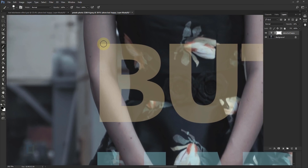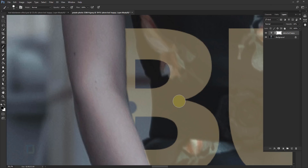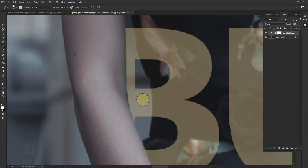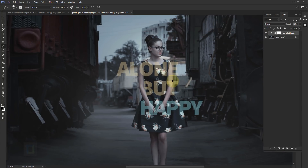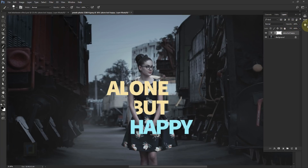Now something a little more complex — erase only the portion that overlaps the hand, not anything in between. If something goes wrong and you want to bring back a letter, just change the brush color to white and paint it back. You can press X to flip between black and white quickly. From time to time set the opacity to 100% to check how it looks.